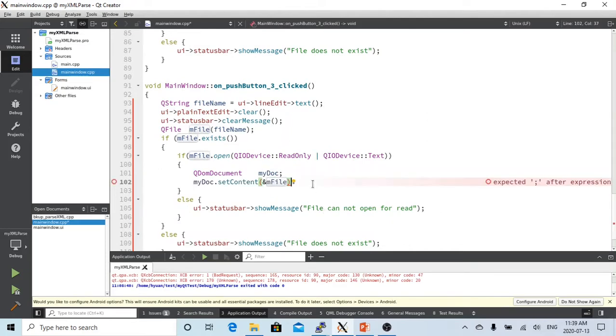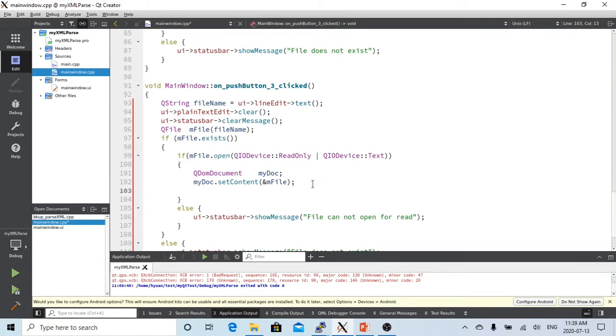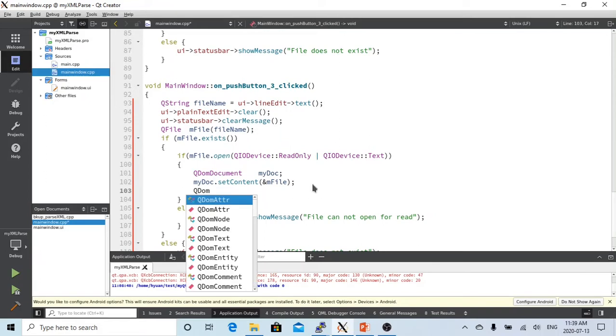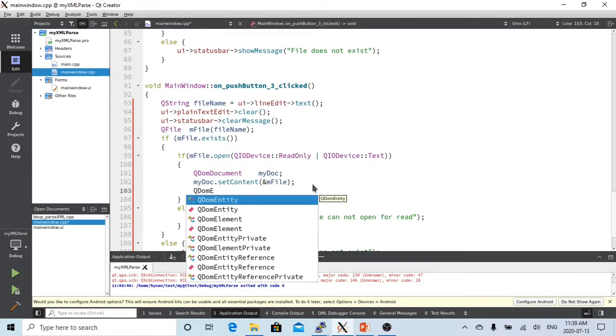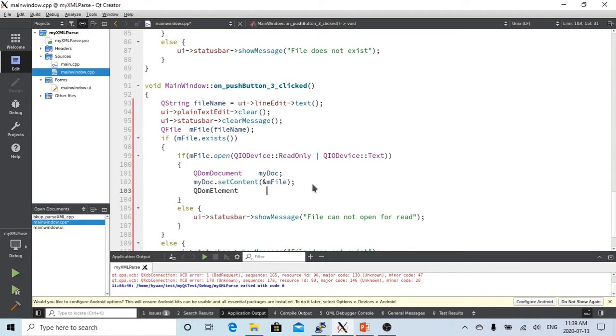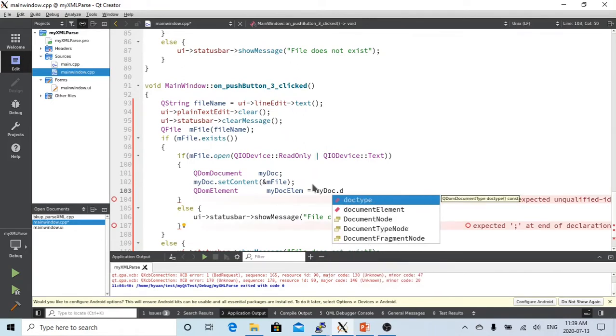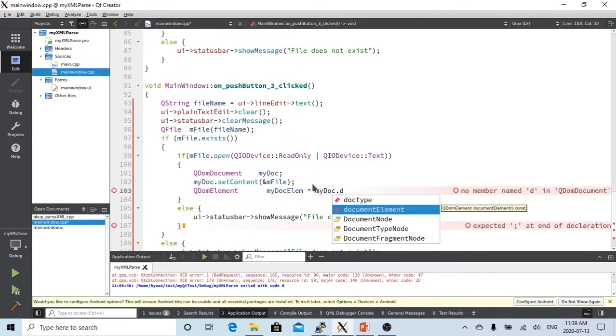After we set up the content, we have to get the element of this document. So QDOMElement, go to my doc, I name doc element, equal my doc dot document element.